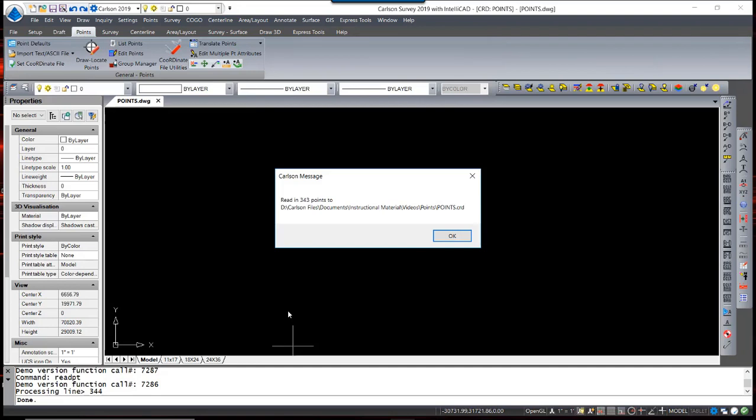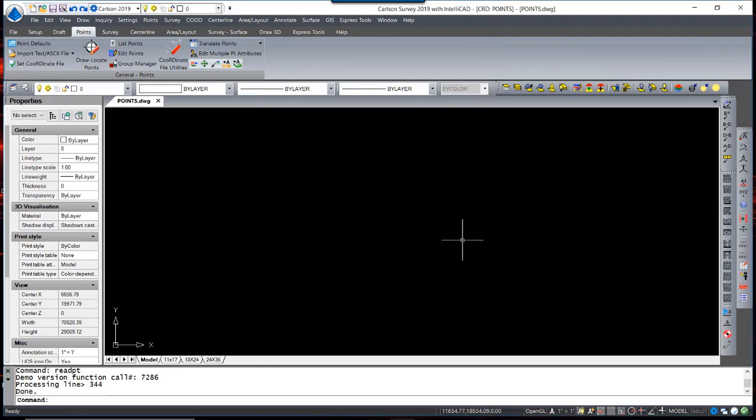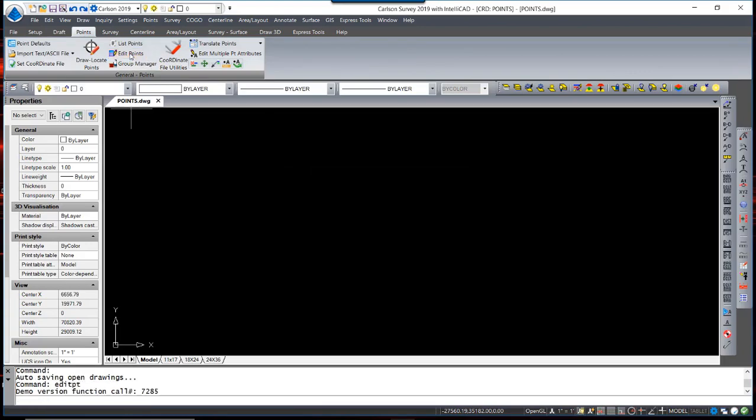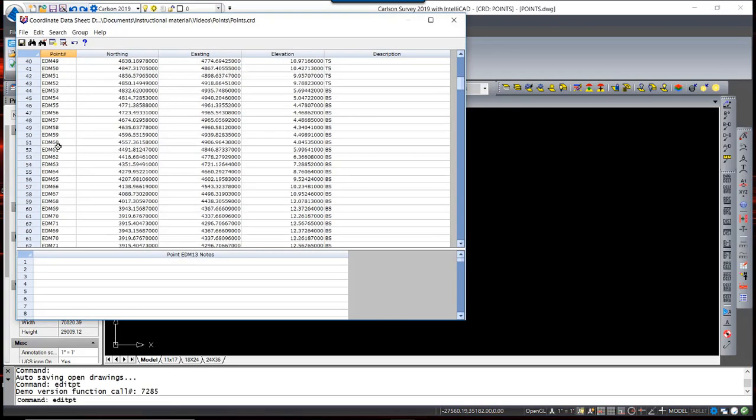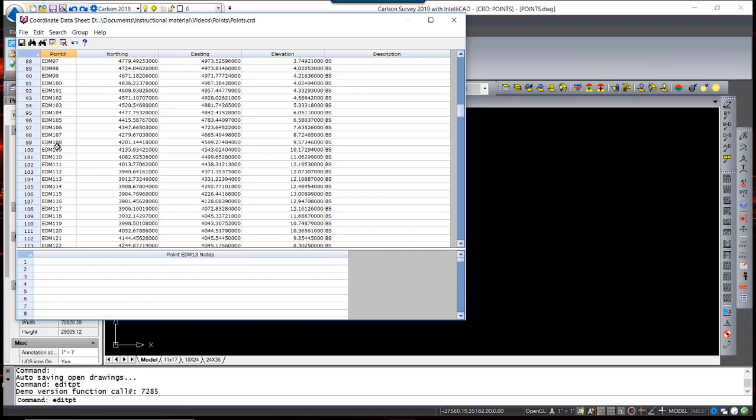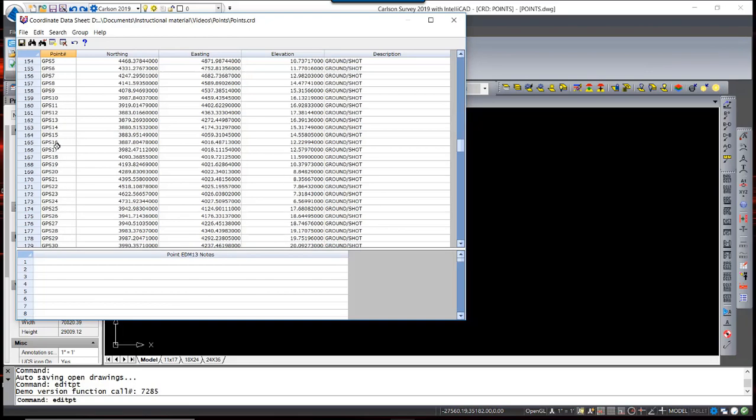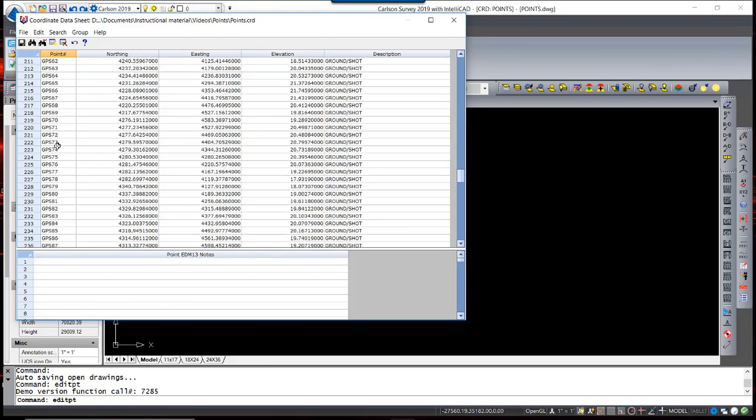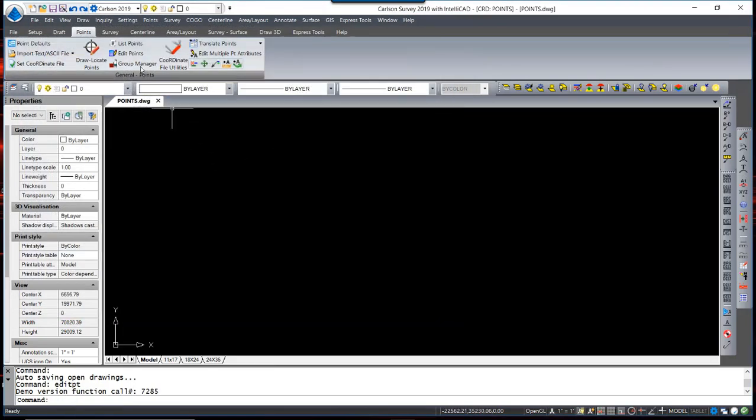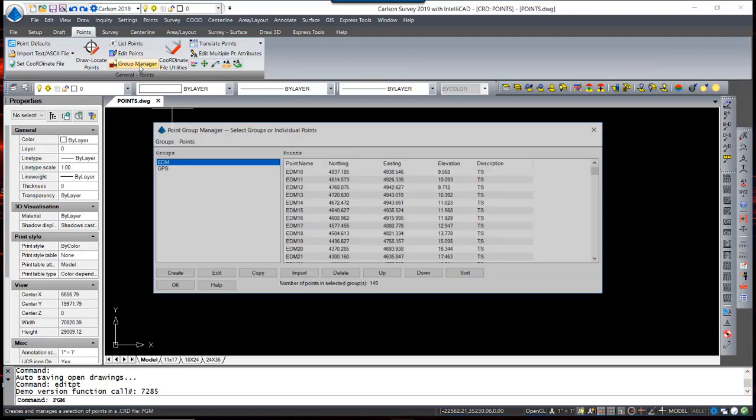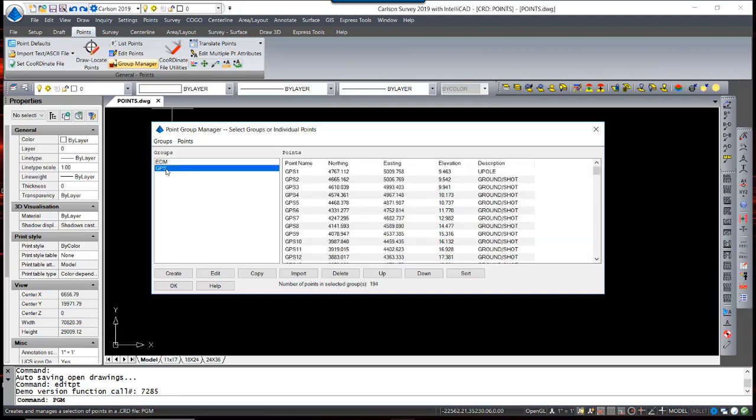When I complete this process, it reads into the points, into the CRD file. Going back to our Edit Points menu, I see that I now have all the point data in the CRD file. Along with that, using the Point Group Manager, you will see two point groups, one for the EDM locations and one for the GPS locations.